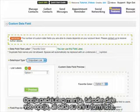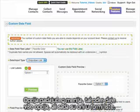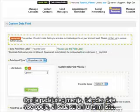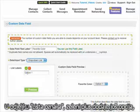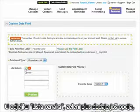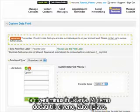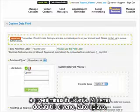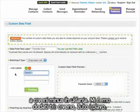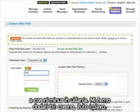The drop-down list option is also a multiple choice function but comes in the form of a list. Under list labels, the green plus sign adds more options and the red minus sign takes away options. We're going to add three: red, blue, and yellow.